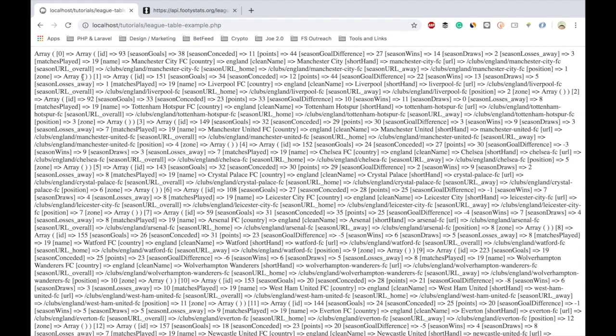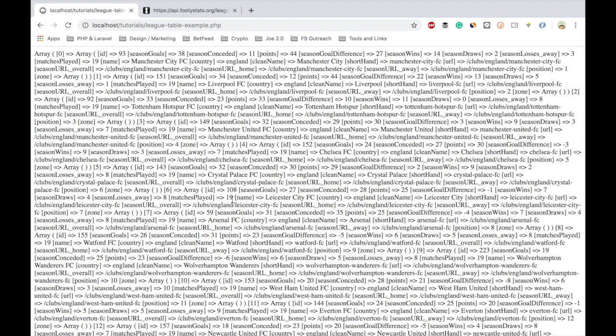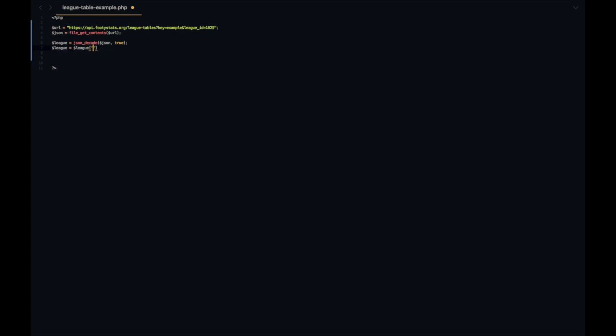Now this is still really messy so let's look at looping through these teams and putting them into a table. First let's turn that league variable into the one we need by accessing the data object and then the all_matches_table_away.